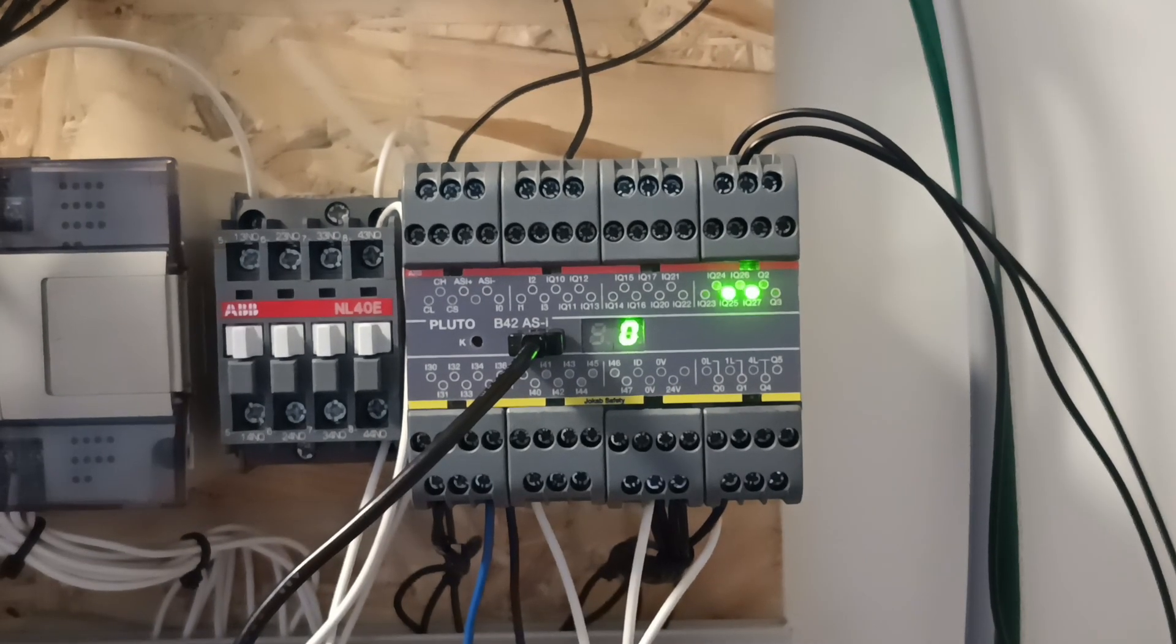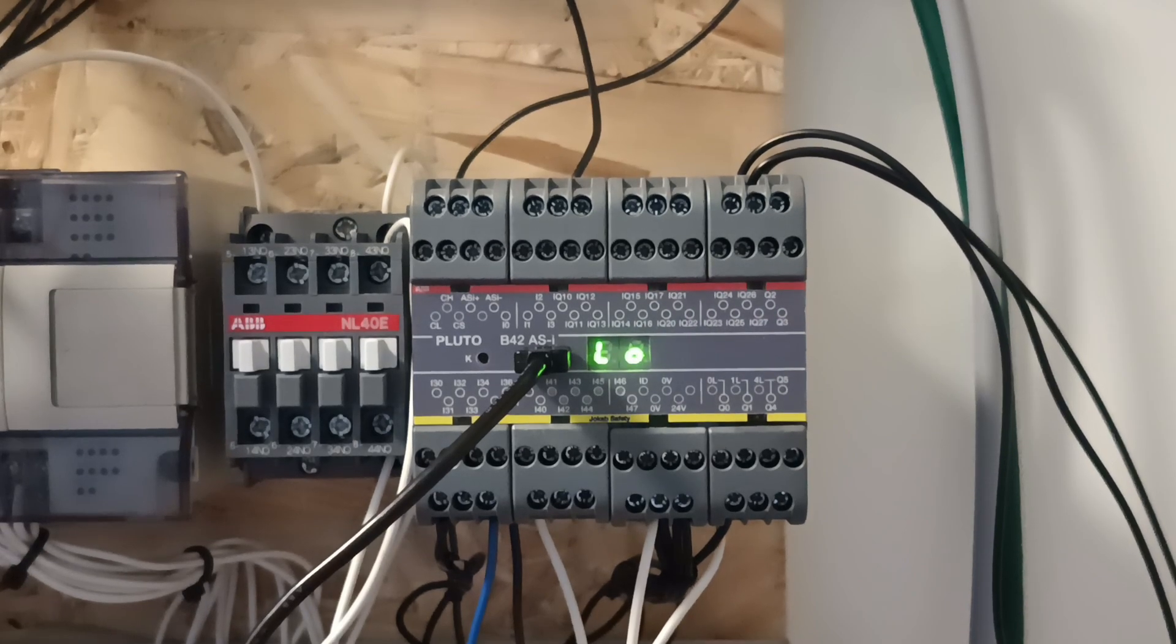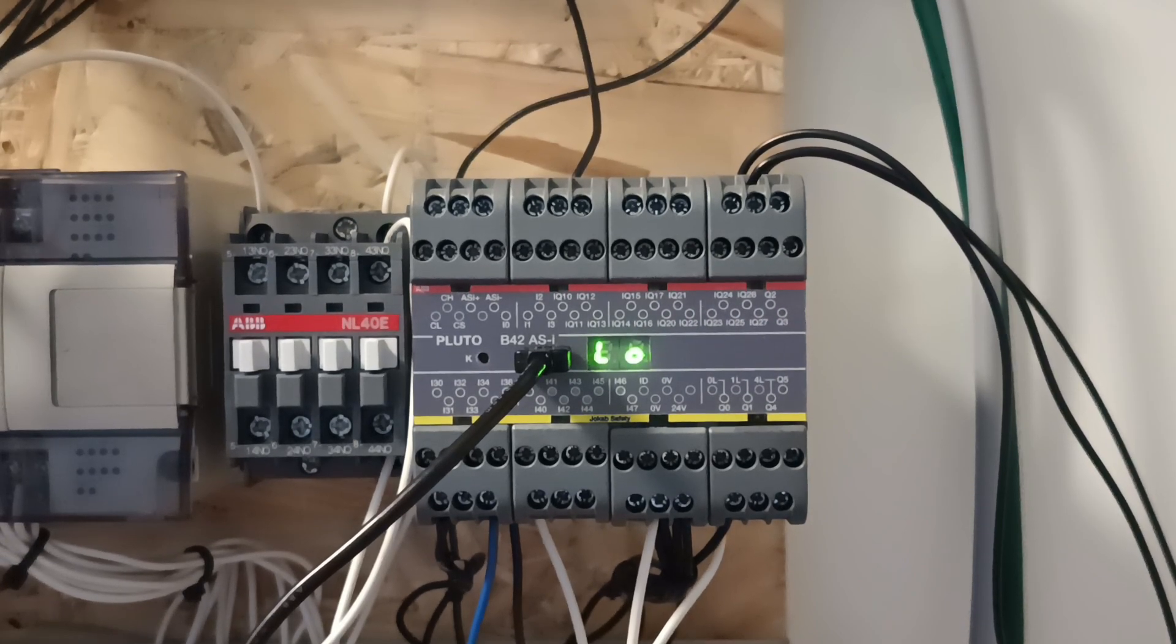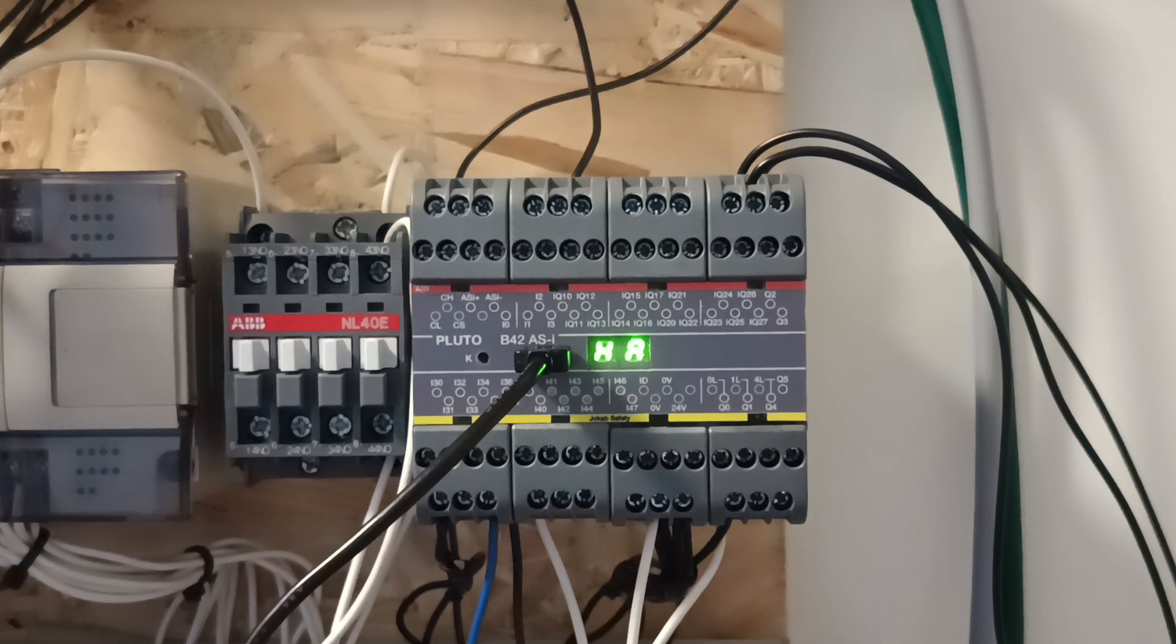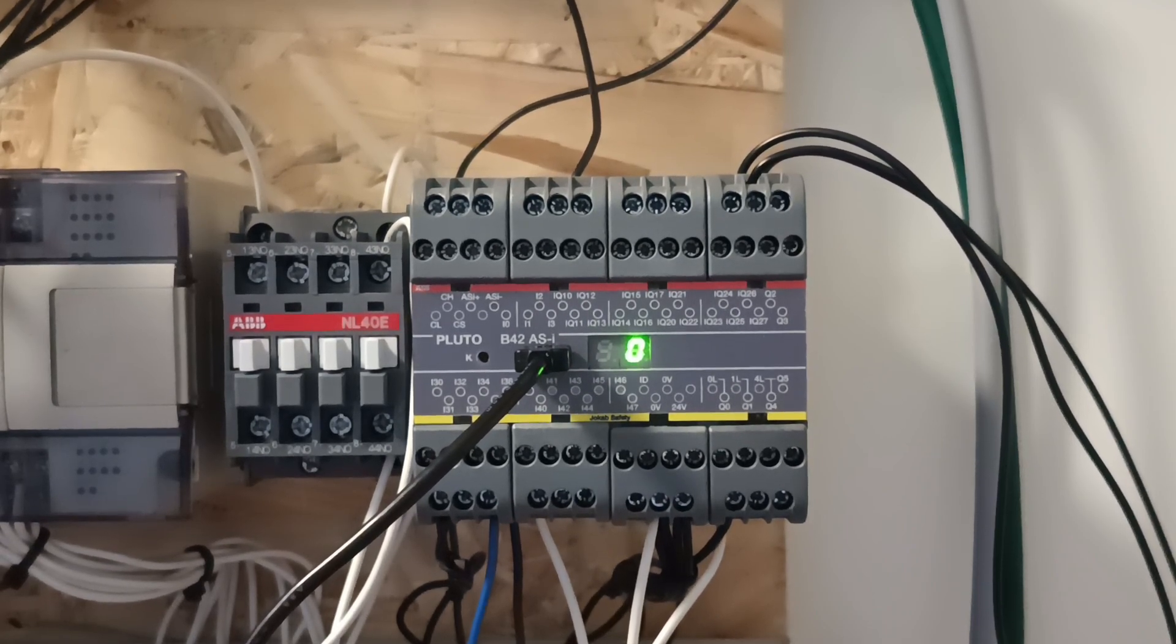On the PLC we can see that the program is being downloaded. When we see a number on the PLC display we know the program is downloaded. The number on the display shows which ID number the PLC has.